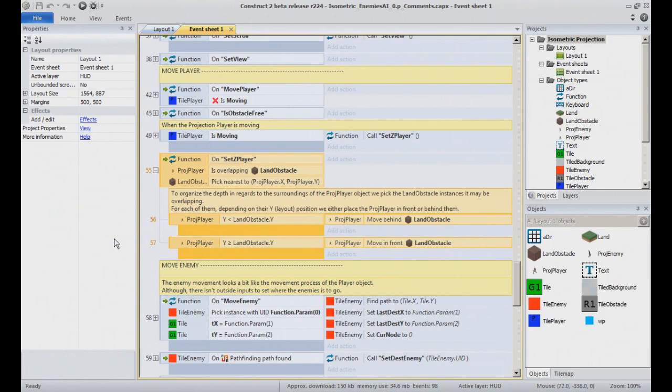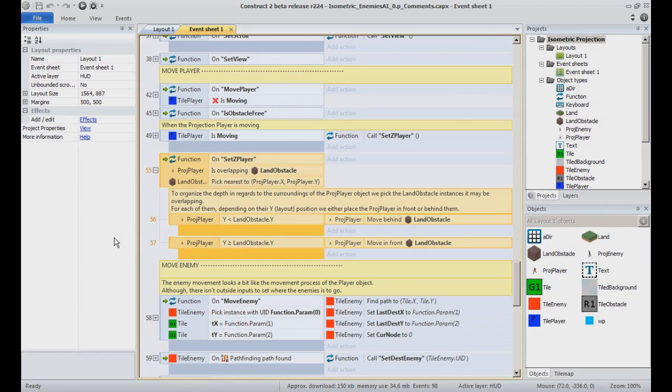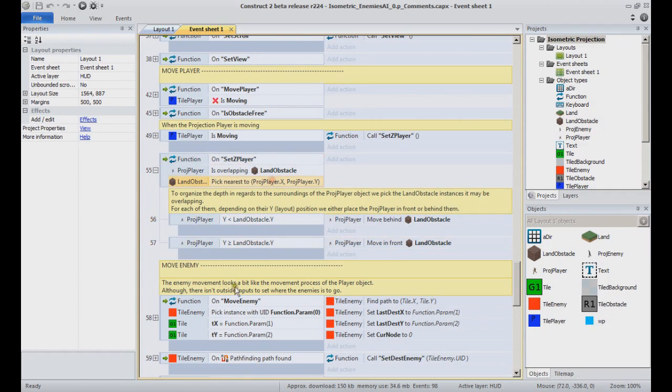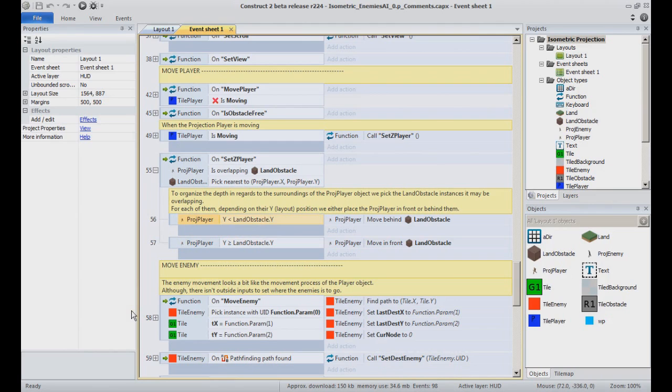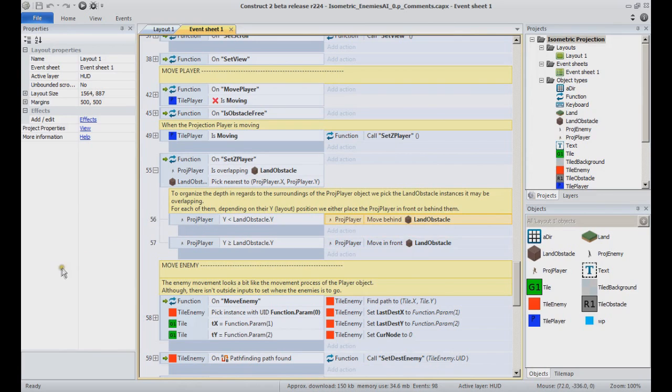By placing some sprite behind or in front of some others, we end up with an impression of depth. To do so, for the ApproachPlayer object, we select and pick all the instances of LandObstacle which are overlapping the ApproachPlayer object. The collision polygon is far greater than the actual graphic image itself. From this pool of selected instances, we take the closest one. Depending on their respective Y values, layout position in pixels, we determine whether the ApproachPlayer object must be placed in front or behind the LandObstacle.